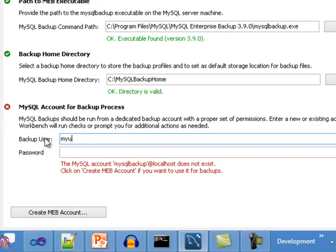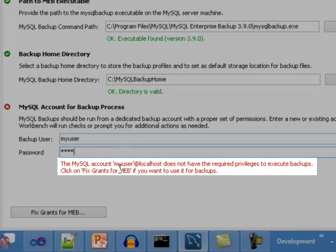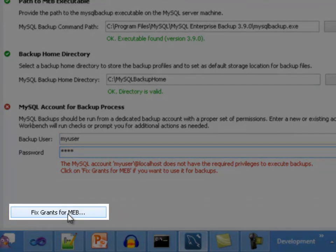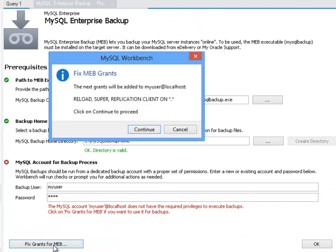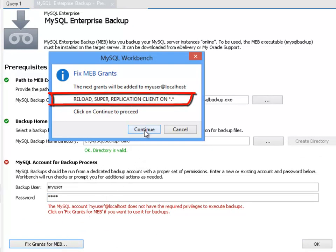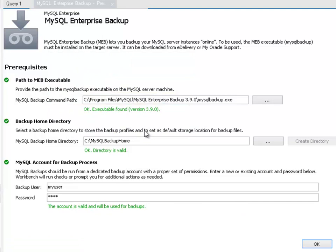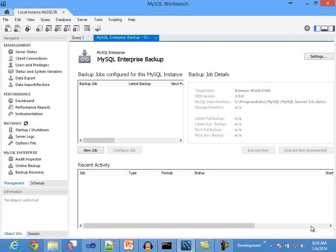If a valid account and password is set but it is not compliant with the MEB requirements, a button will be shown to allow fixing the permissions for the user to make it compliant. Clicking on it will display a dialog listing the permissions that need to be granted to the account. To proceed updating the account, click on the confirm button. Once all the requirements are satisfied, you will be able to click on the OK button to save the configuration. The settings panel will then close, going back to the overview panel. If you want to update any of the settings, click on the settings button in the top right corner of the screen.